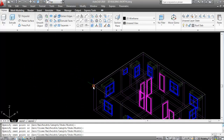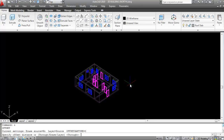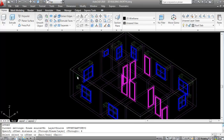Now I'll create the roof slab projection. If you don't want a projection you can keep the roof slab as is, but I'll create a 6-inch projection. Give the Offset command — O, Enter — offset distance 6 inches, select and click in the outer direction.